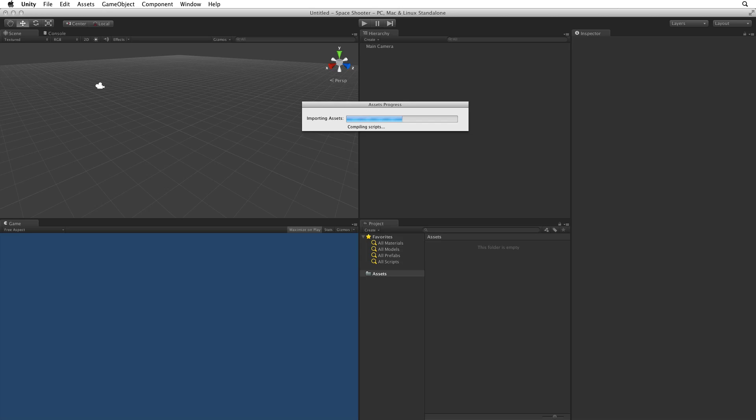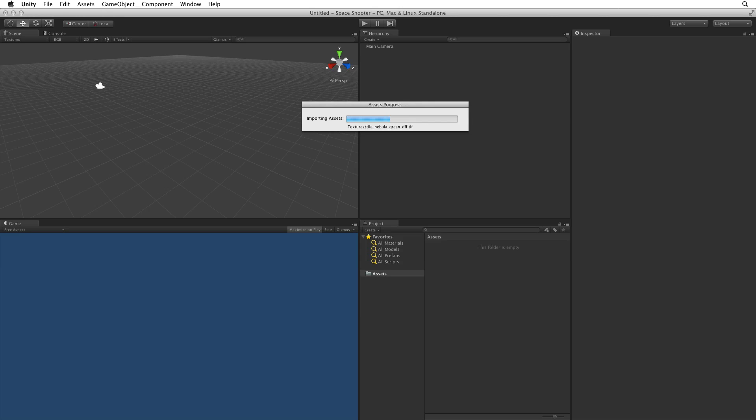Unity will copy these files to our new project, compile any scripts and import all of the assets.